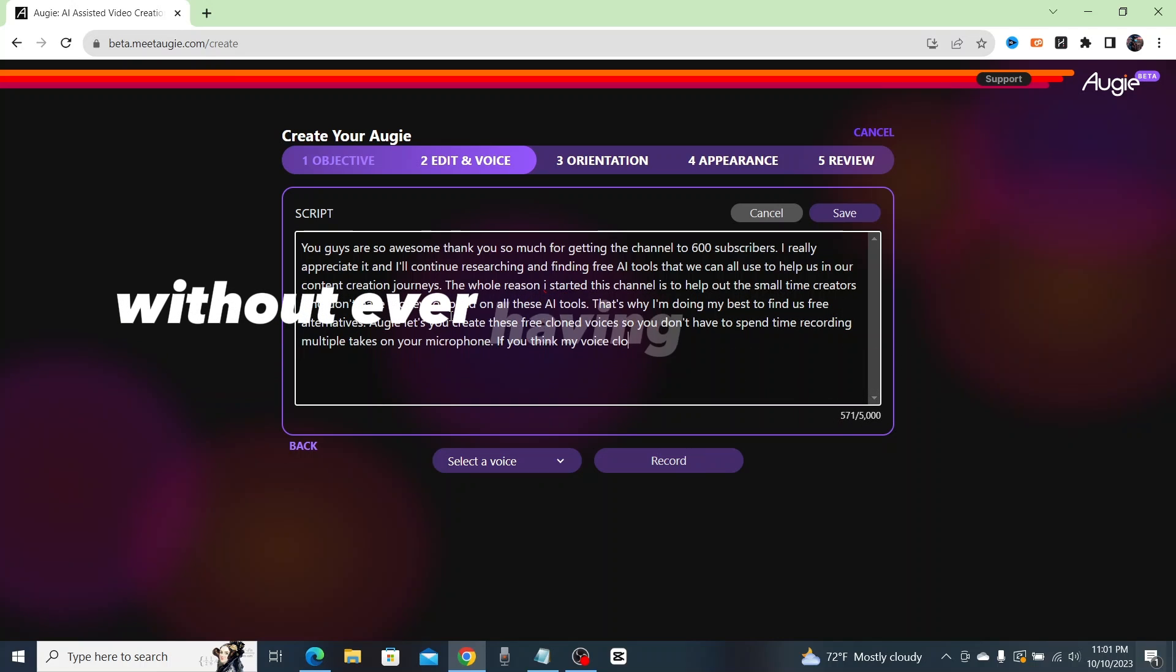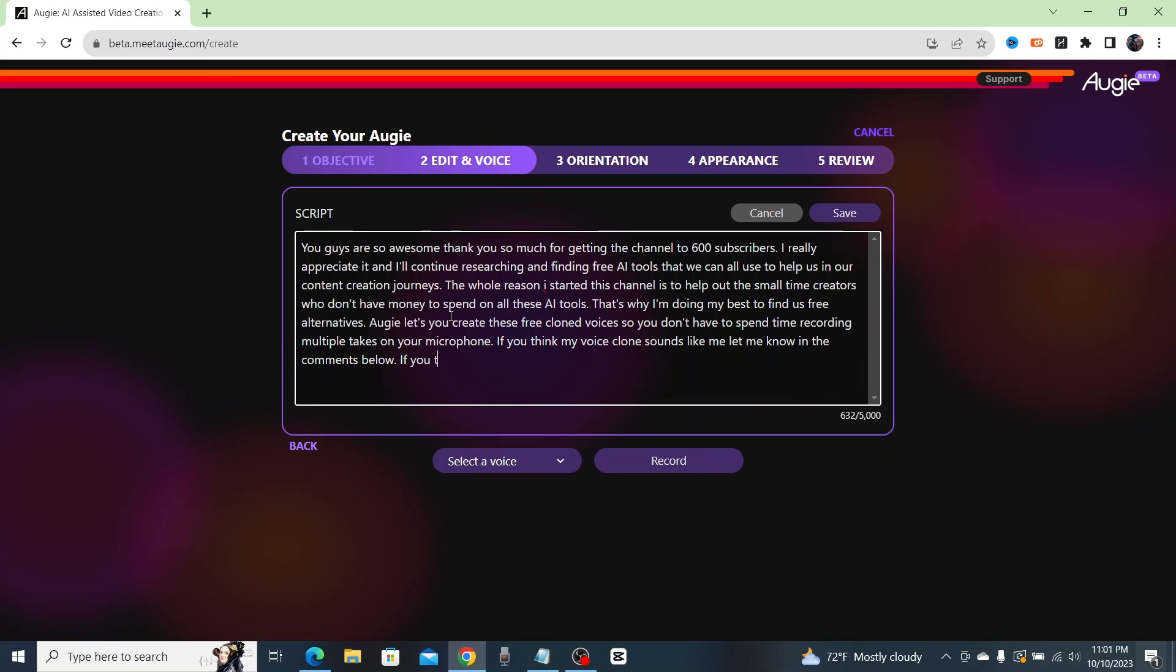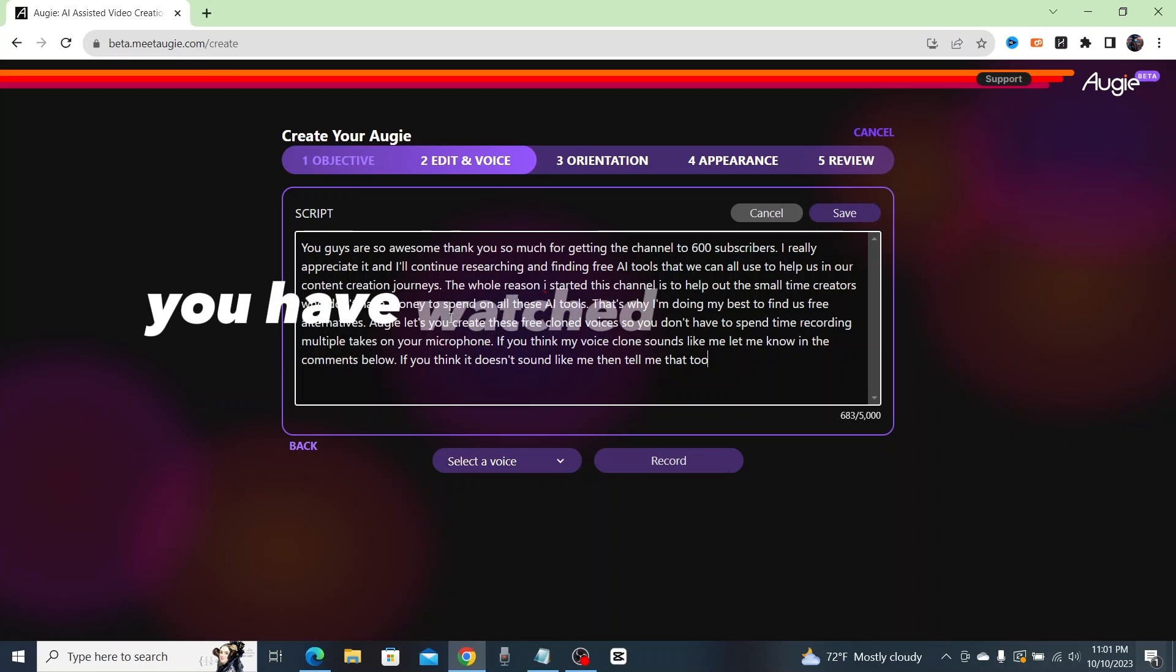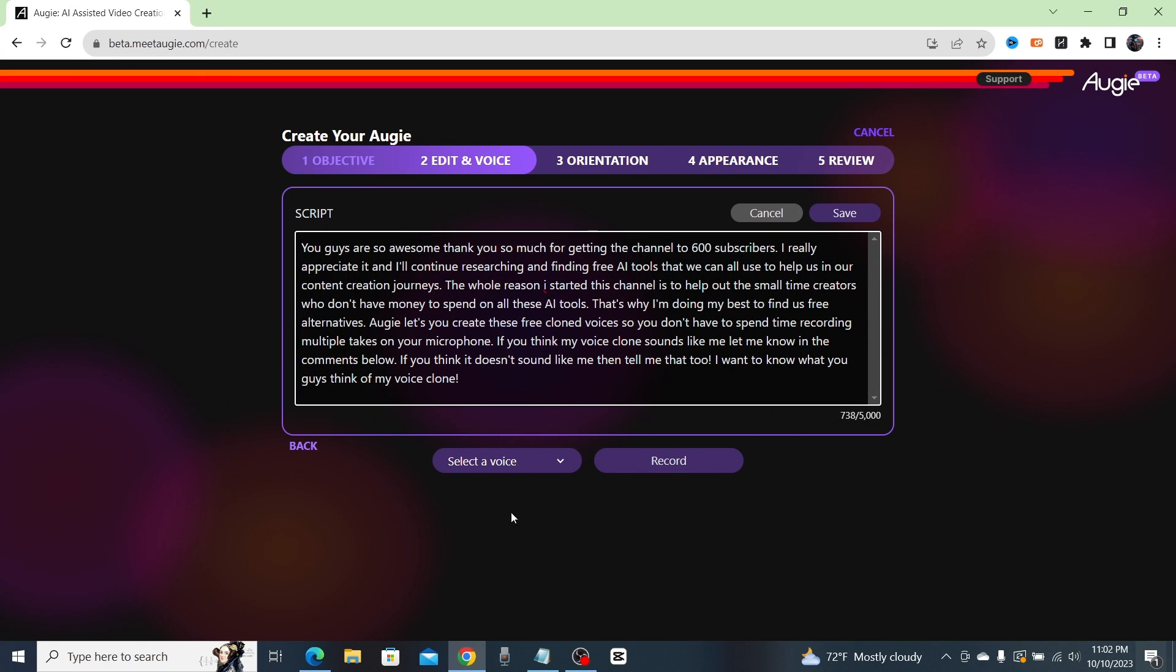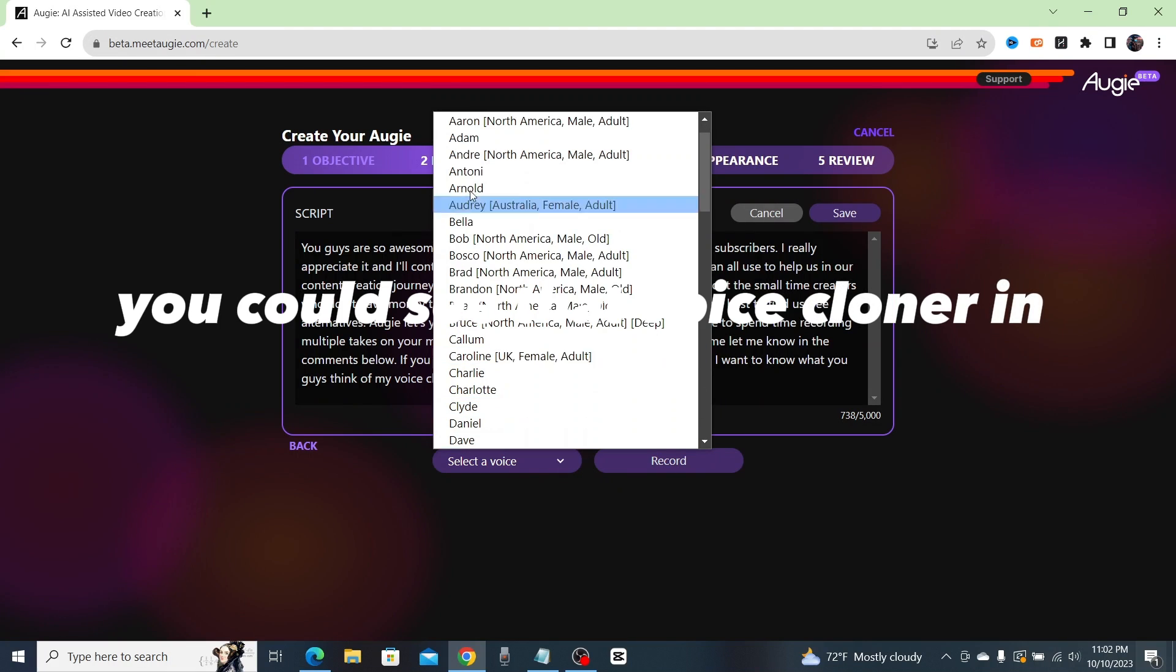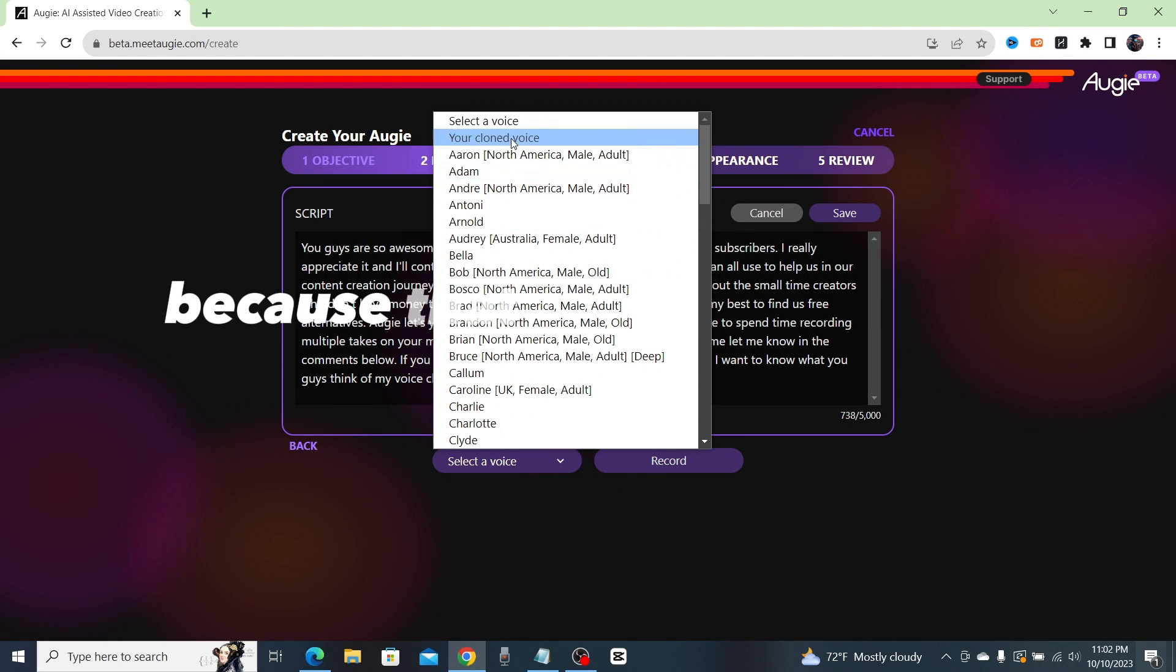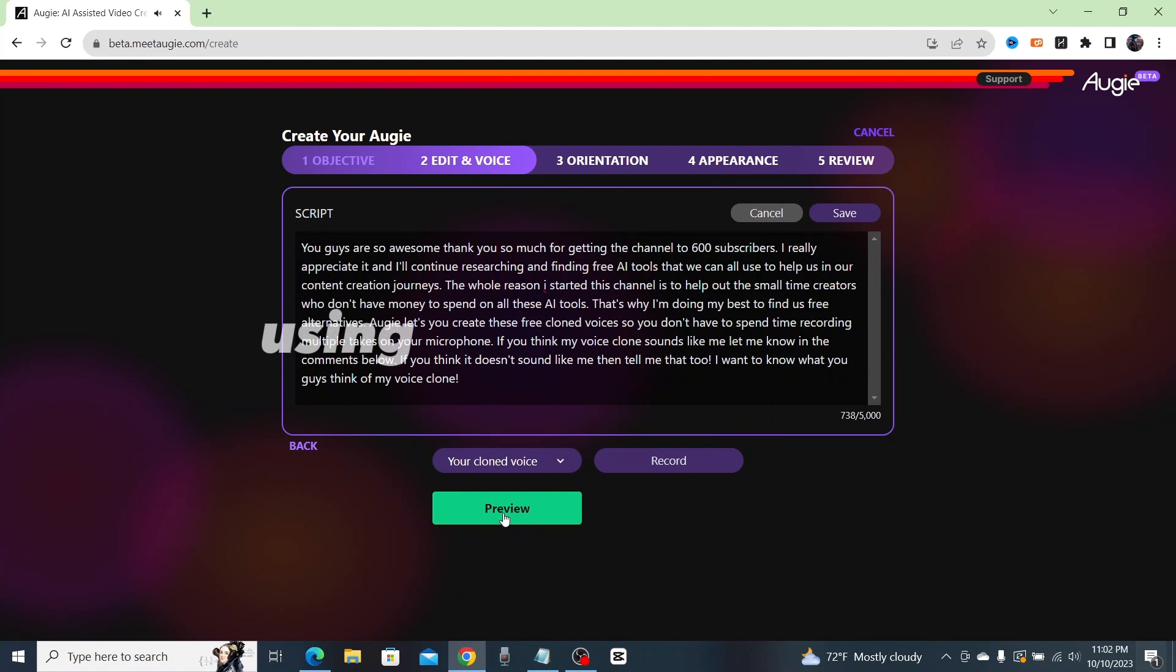So once you record your voice one time, you now have the ability to upload scripts, choose your cloned voice, and have Augie create entire videos using your voice without ever having to speak into a mic. If any of you have watched my video on free LinkedIn AI tools, you could see that voice cloner in action because that entire video was made with Augie.